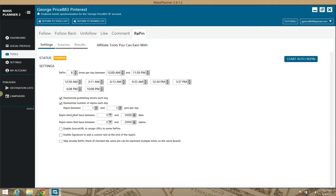This is something where I'd say join the Mass Planner Facebook group, or just contact me and I'll help you with this information, or Google it. All these things can be done manually, but if you want to do this in an automated fashion using an awesome tool like Mass Planner, this just makes it so much simpler.